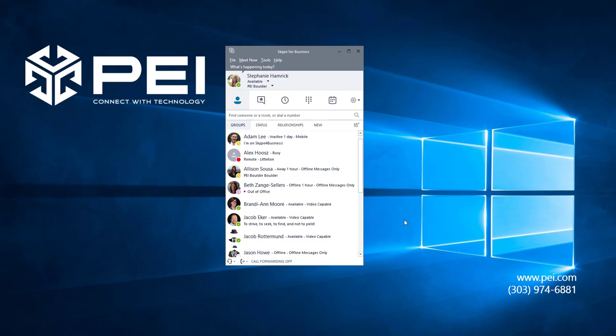With Simultaneous Ring, the call will ring on your Skype phone as well as the secondary phone number you designate. Usually the second phone is your cell phone.